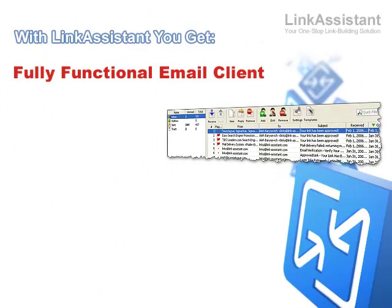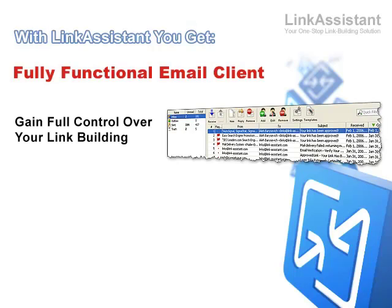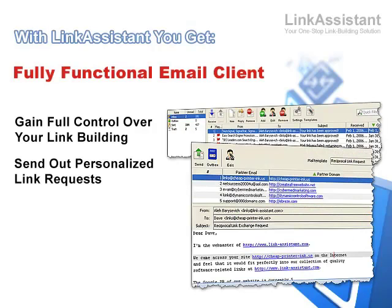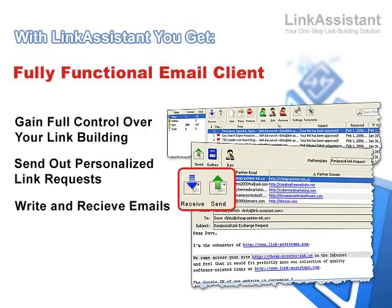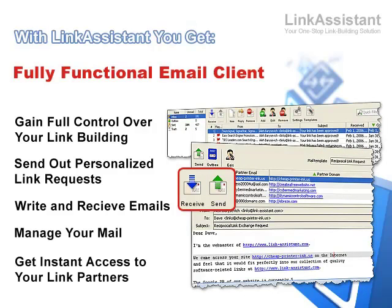You get a fully functional email client. No more switching back and forth between applications. No more time wasted on searching for your contacts. Gain full control over your link building in one handy workspace. You can send out personalized link requests, write and receive emails, manage incoming mail, and instantly get in touch with your link partners whenever you need to.